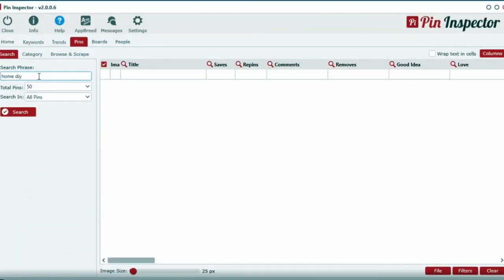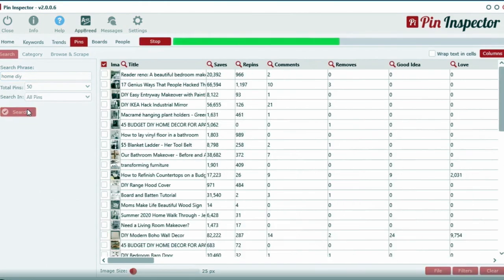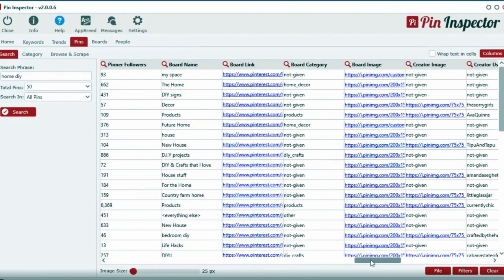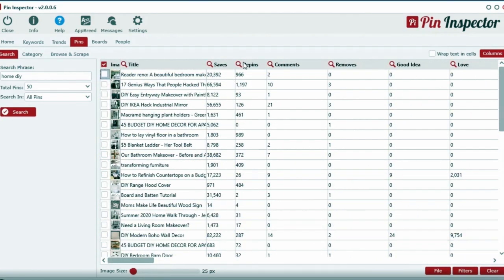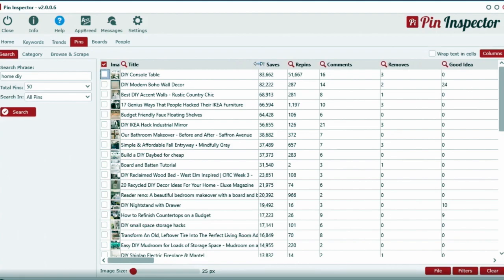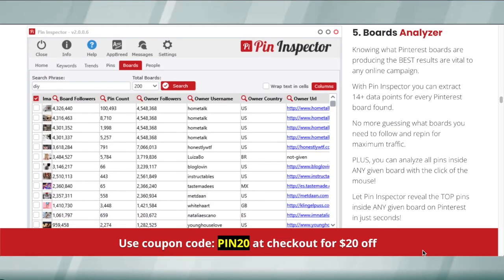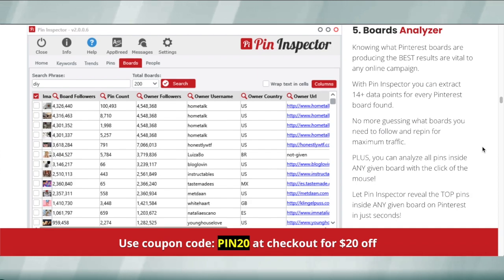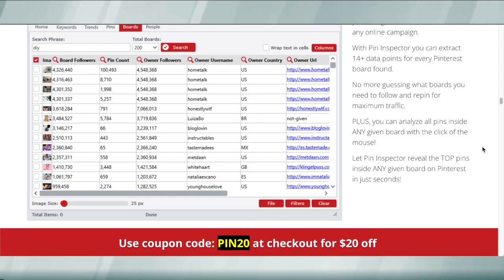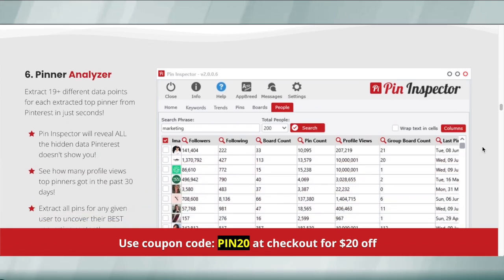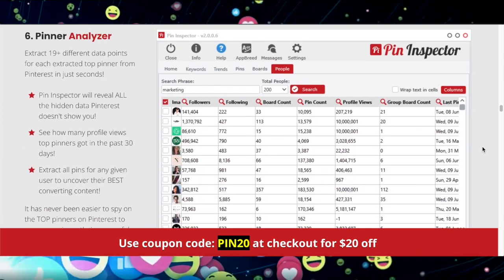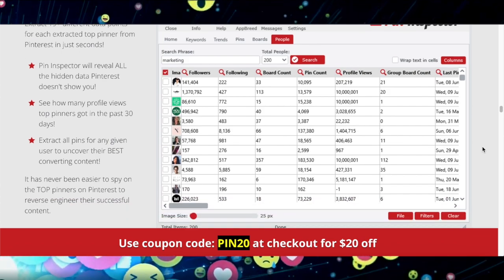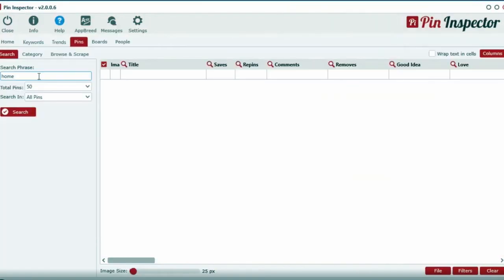Inside this software, you can also instantly pull back over 45 plus different data points for every pin or video. Have you ever seen that amount of data given from any other tool online for Pinterest? The best part is this data is not from last month or last year. It's not stored in any database, on a server somewhere, or some other back-end data collection system. This is current data, and it is published right now, in real time.